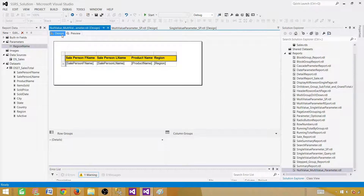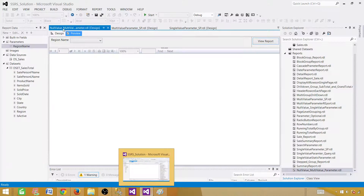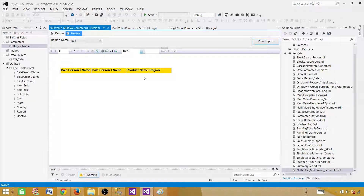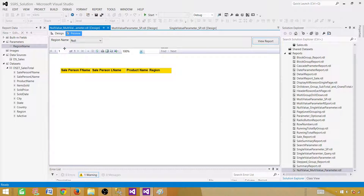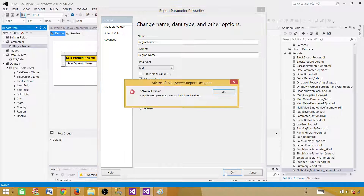One of the values in the table is null. Let's see what happens if we pass null to the parameter. We type 'null' and view the report — it returns nothing. That 'null' we typed is a string, not the database null, so no records match. We also try enabling 'Allow Null Values' in the parameter properties, but SSRS says a multi-value parameter cannot include null values — that is a known limitation.